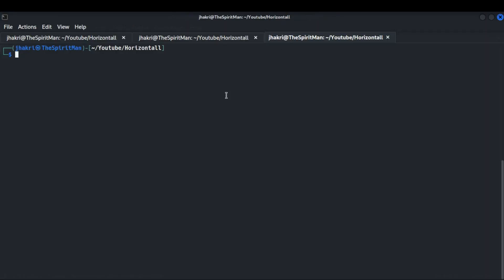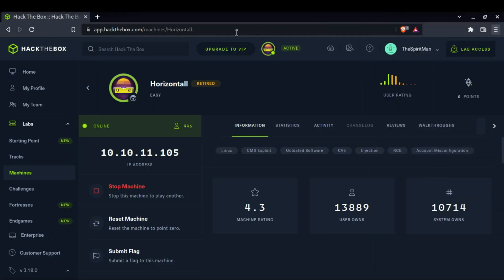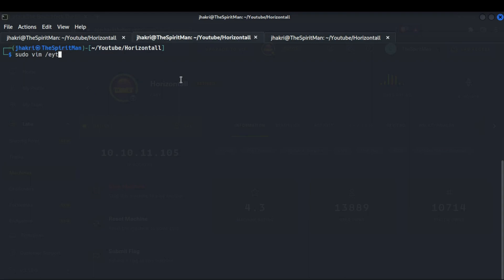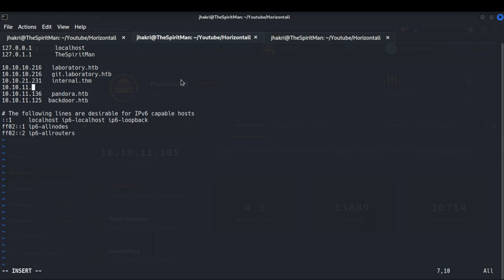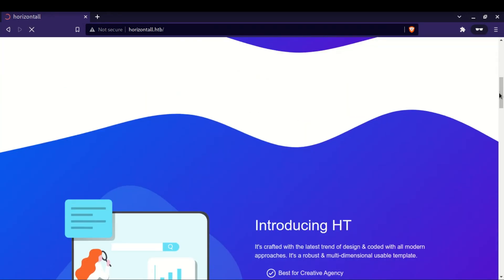I am doing some port scanning using RustScan, which is quicker than nmap. As you can see, two ports are already found. Let me check port 80, which is for HTTP by default. For that we have to add the IP address of the machine in our /etc/hosts file. Once done, let's visit it in our browser — it does not have anything useful for us.